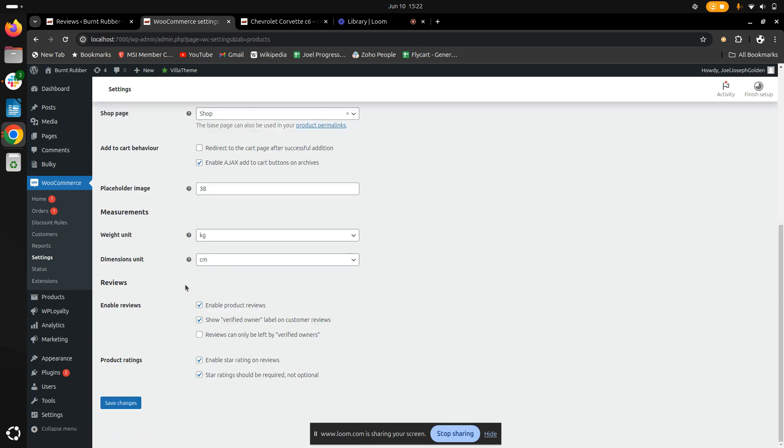Here you go, the solution on how to enable the customer review and product ratings. You can customize it based on your own likings. You can enable the product reviews, show the verified owner label for the reviews that you have received for your store. Likewise, you can also add features for your product ratings too.